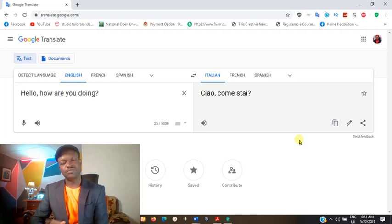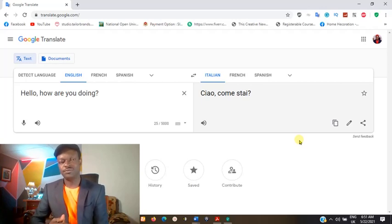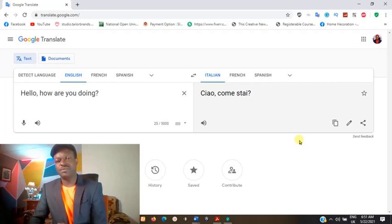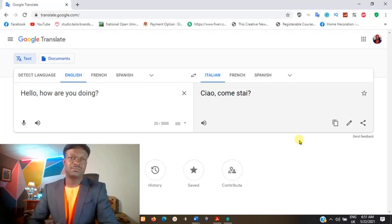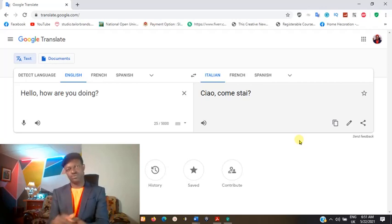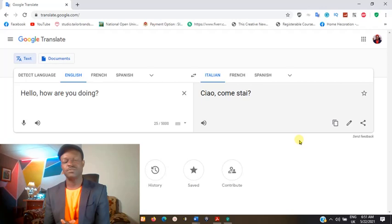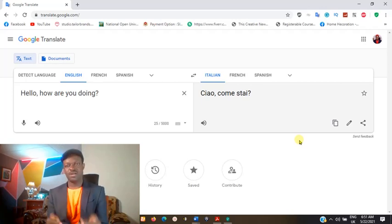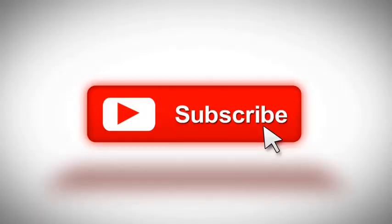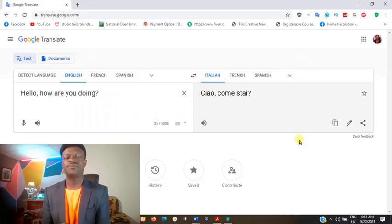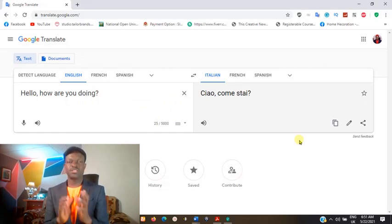Whatever your language is, whatever language of your choice may be, use Google Translate by just typing translate.google.com. You will really enjoy yourself as you communicate freely without any constraint. I hope you enjoyed this short tutorial — subscribe, like, share this video. I hope to see you in the next tutorial. Thanks so much. I sign out.